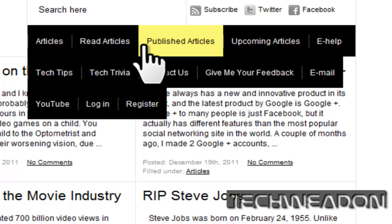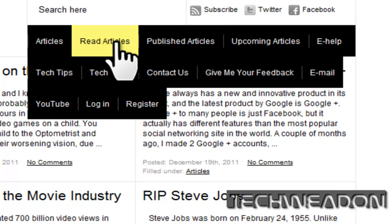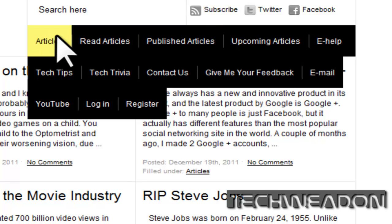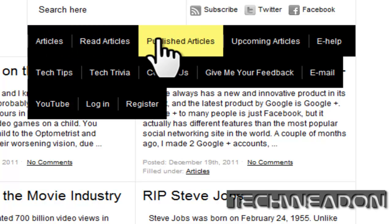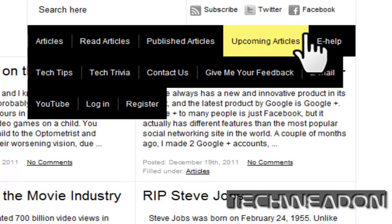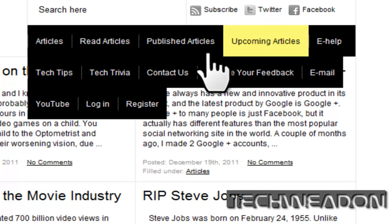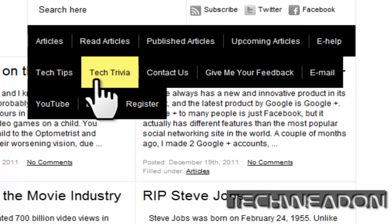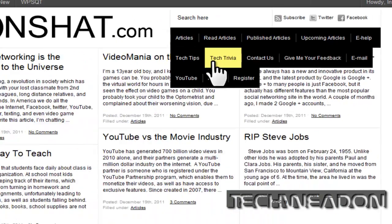I want to make it so when I go over here, it will show read articles, published articles, upcoming articles, and when I scroll over e-health, it will show tech tips and text trivia. So basically a submenu. But how exactly do I do so?